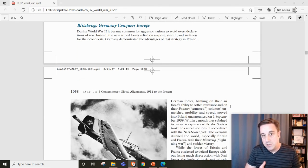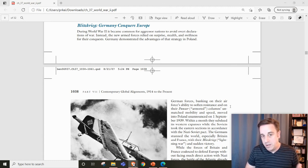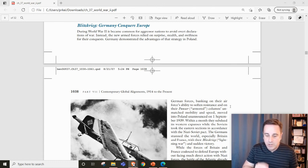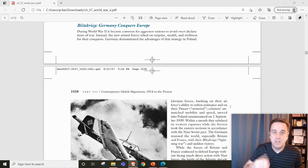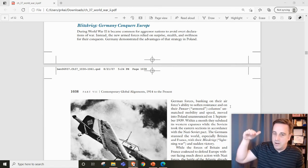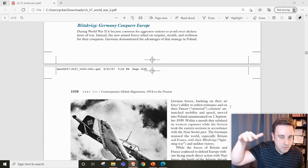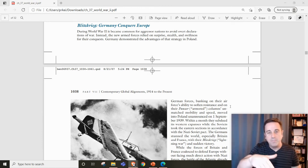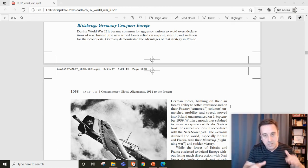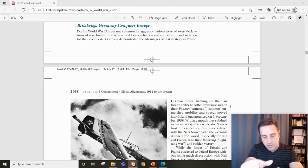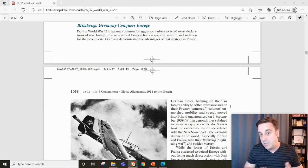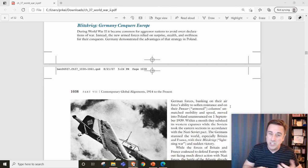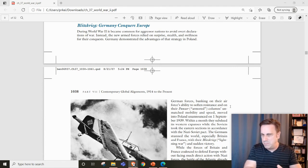Germany is going to use a tactic called blitzkrieg, or lightning war. This involves a strong air force, the Luftwaffe, coming in to soften up targets, followed by the Panzer armored tank divisions. It's similar to the United States' shock and awe tactic.